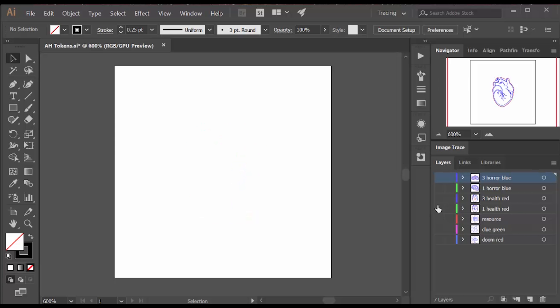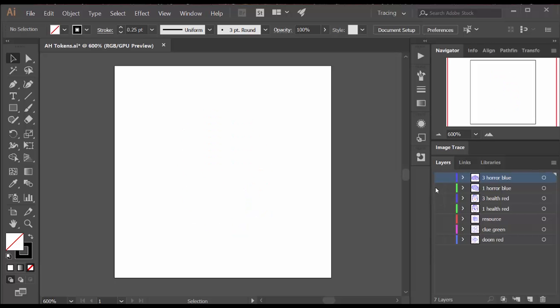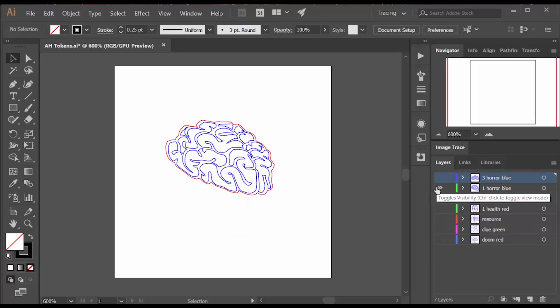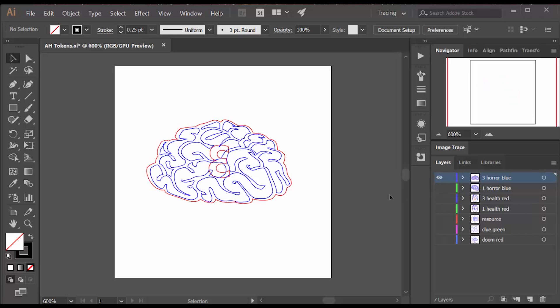This is the single health token. This is the larger 3 health token. The 3 is reversed because these are rear engraved. So anything that's directional has to be flipped over. This horror token uses a brain image I had from my Netrunner tokens. And I also have a large size of that.